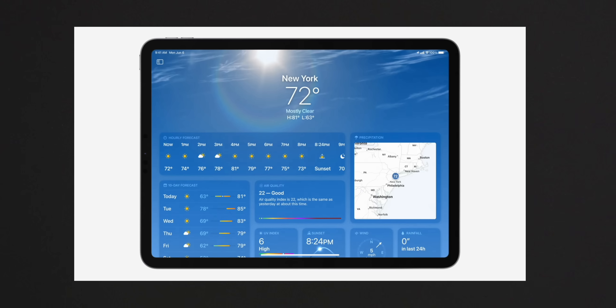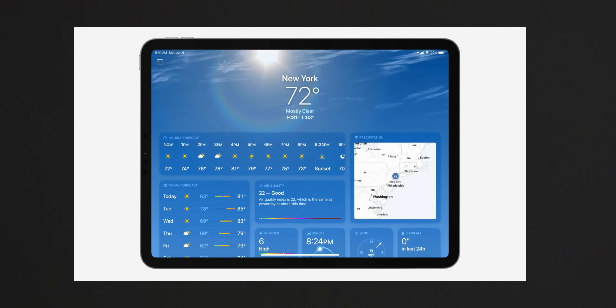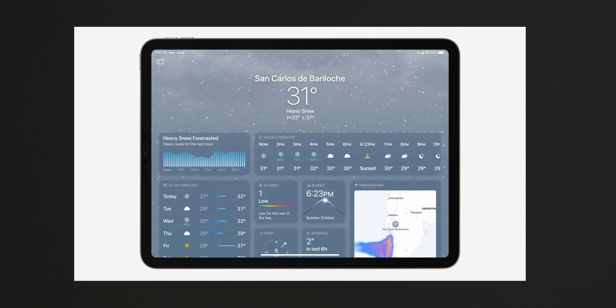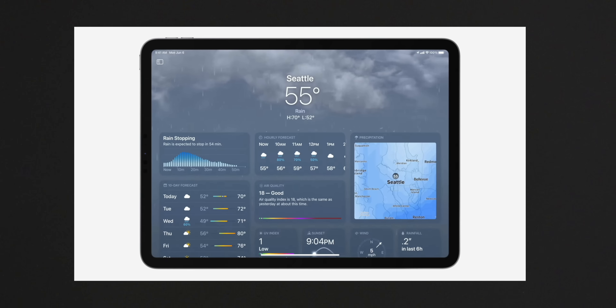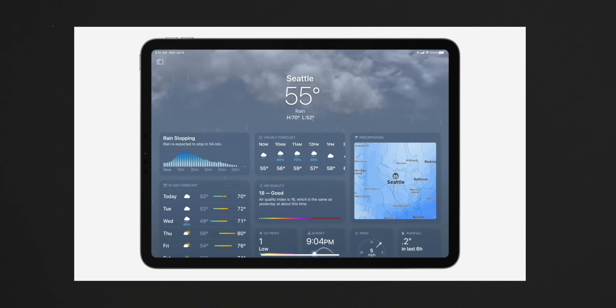Let's start with the most exciting thing — we're finally getting a weather app for the iPad! I honestly didn't realize this was such a big request, but everyone on Twitter seems to absolutely love this. It looks like it's going to be a nice big app that uses the full screen, but we're still missing a calculator, so hopefully next year we'll get that.